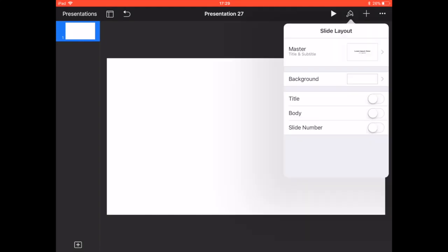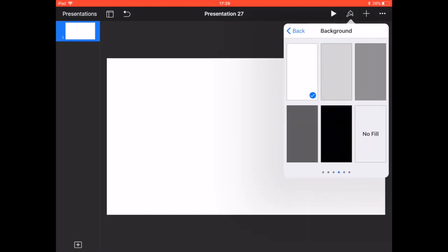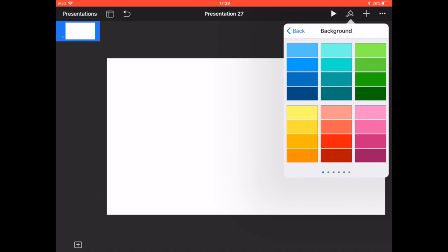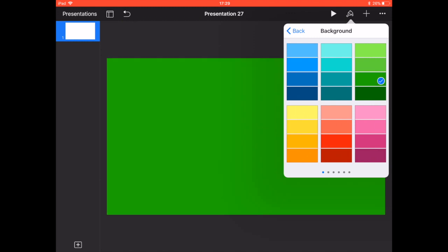So to create green screen in Keynote, all you need is to change the background color of the slide to a shade of green or blue.